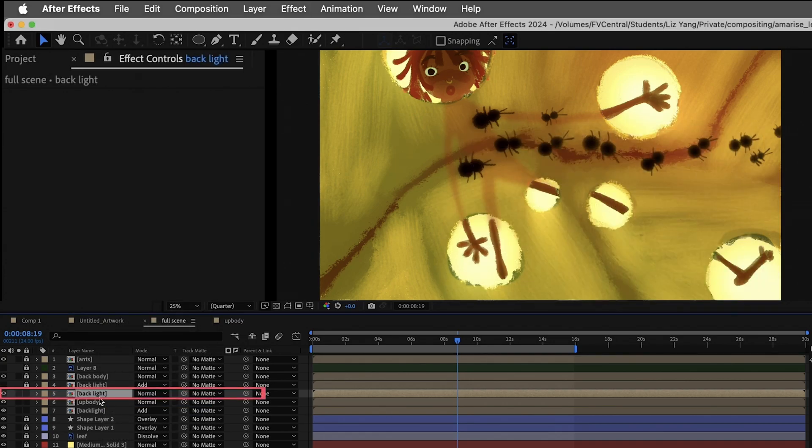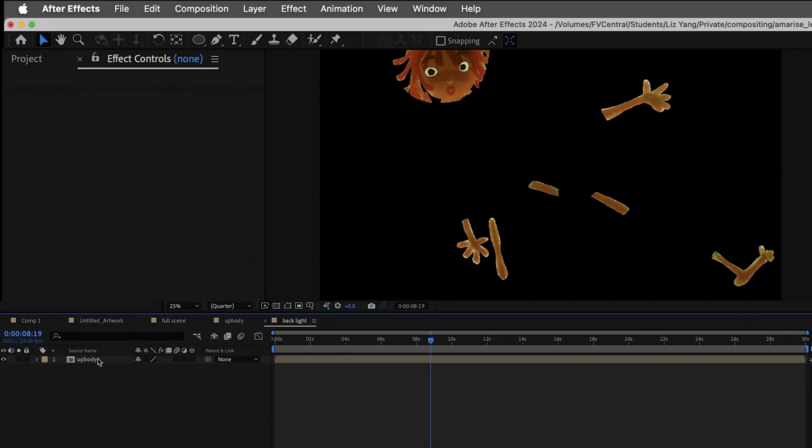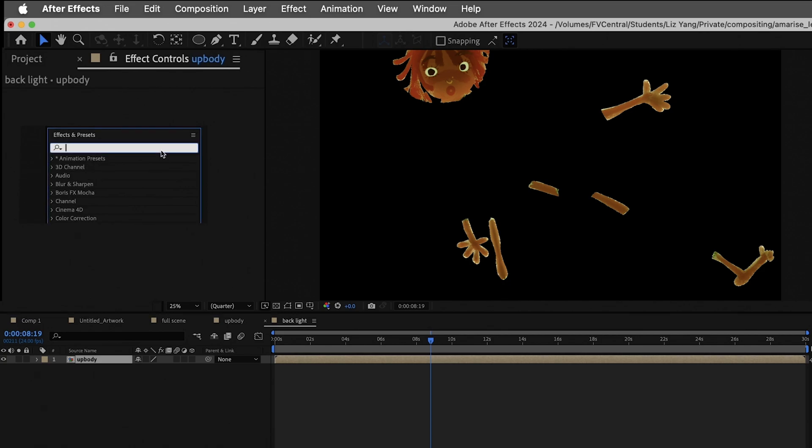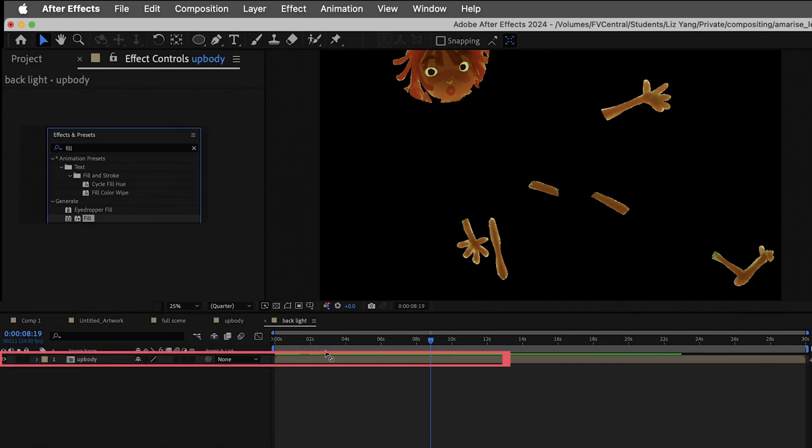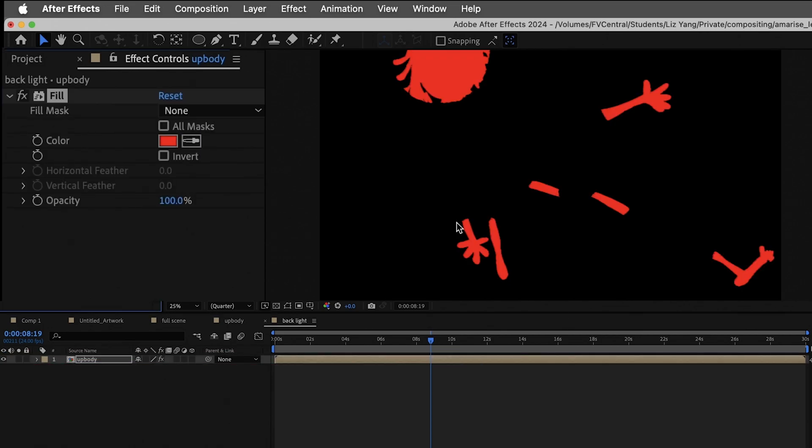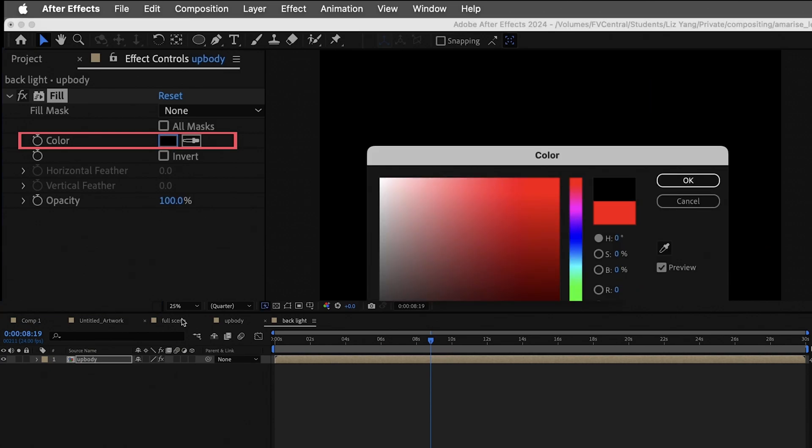Then, double click the backlight layer that you just made. You will see your upbody layer in it. Go to effect bar and type fill and drag it to the upbody layer. Change the color to black.